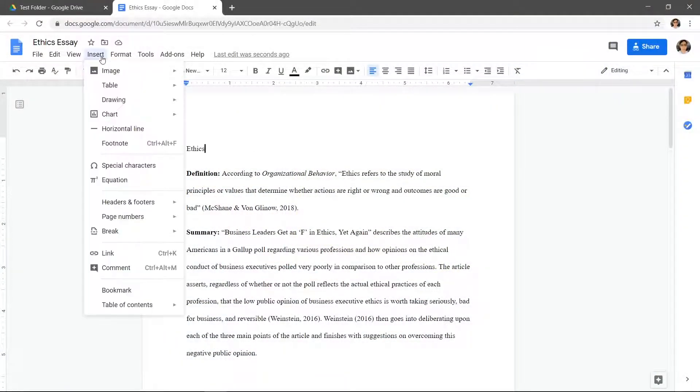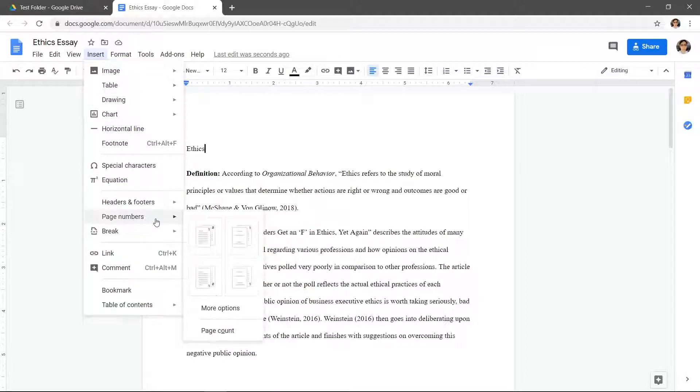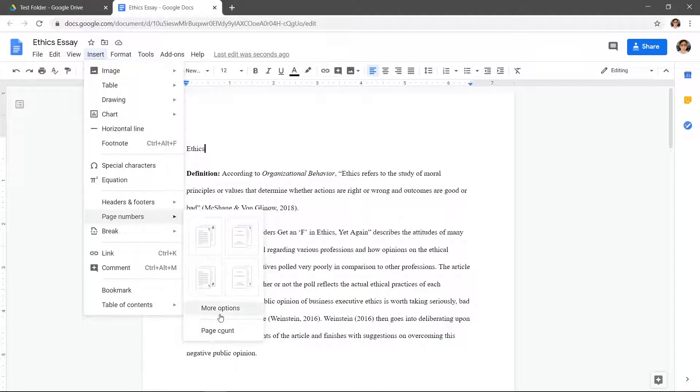Click insert at the top, hover over page numbers, choose which numbering setup works for you. If none of these work for you, click more options.